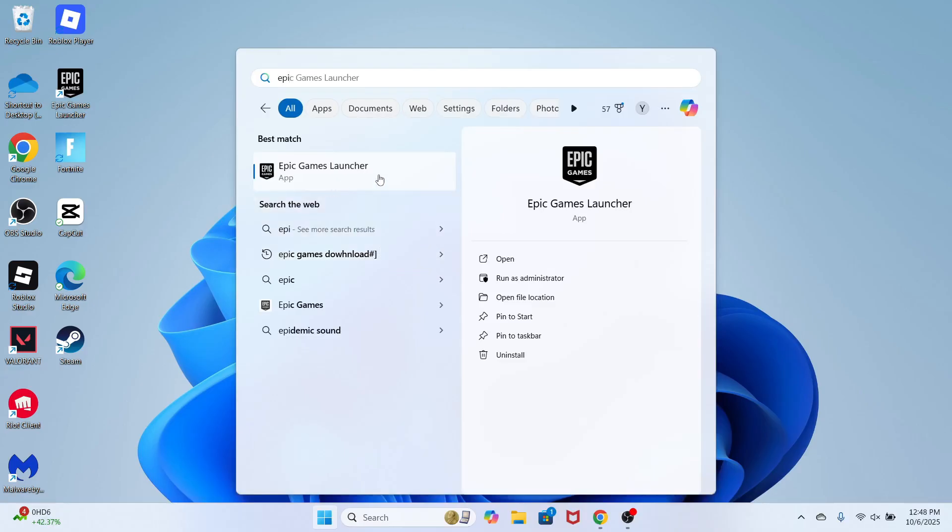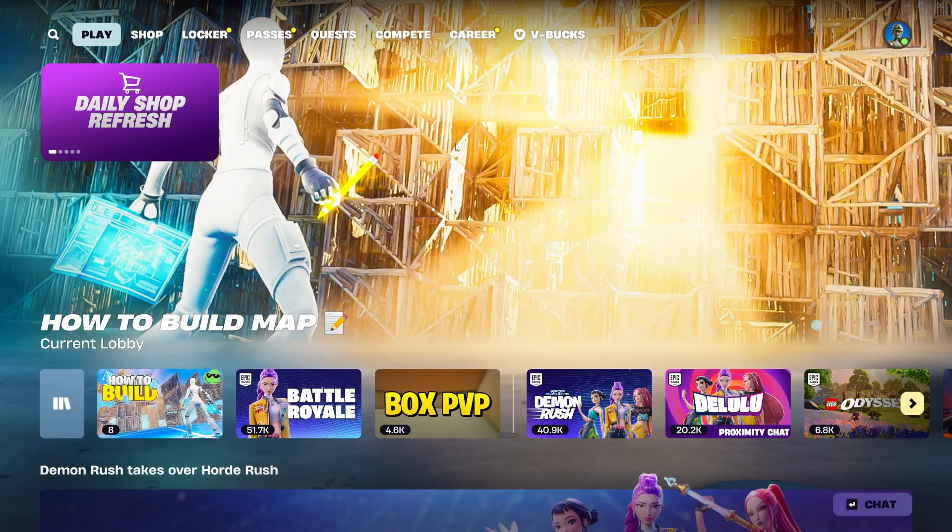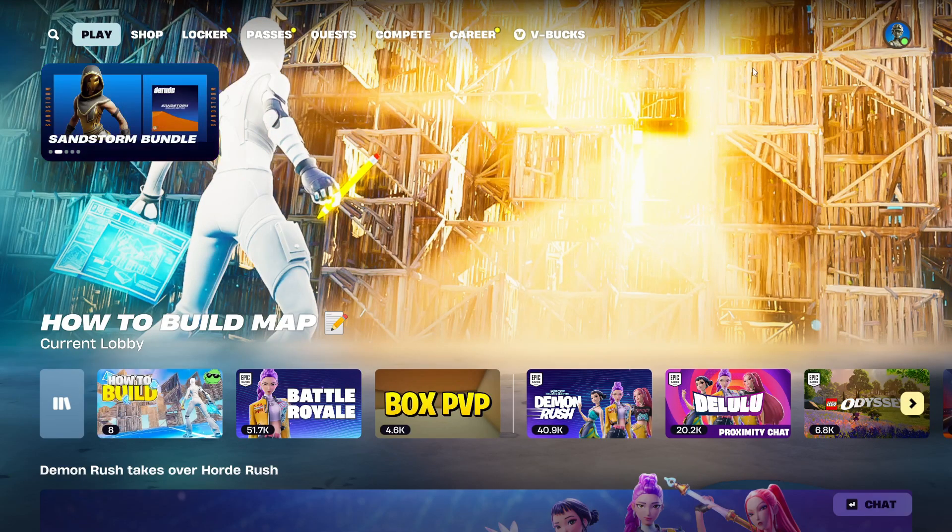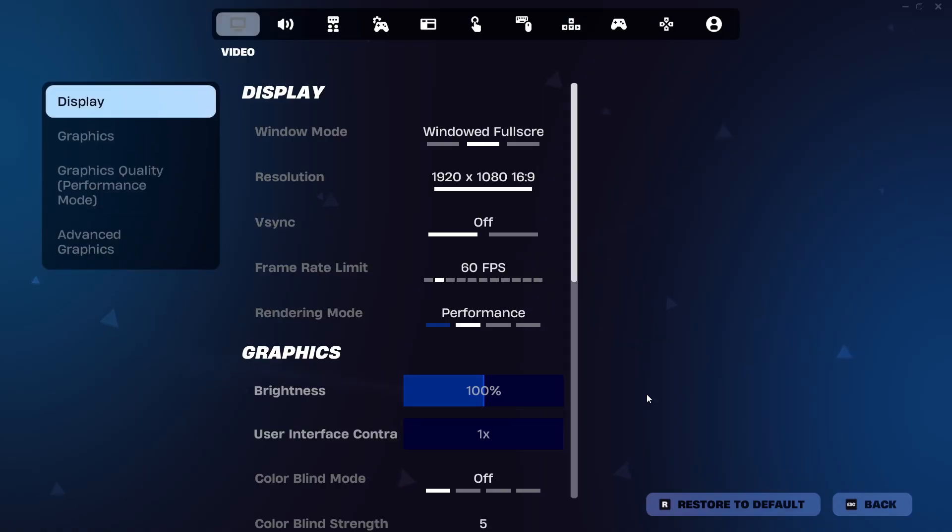Once you've done that, you can open up the Epic Games launcher and then load up Fortnite on your computer. Now once you're in Fortnite, click on your profile icon in the top right-hand side and then come down to settings.